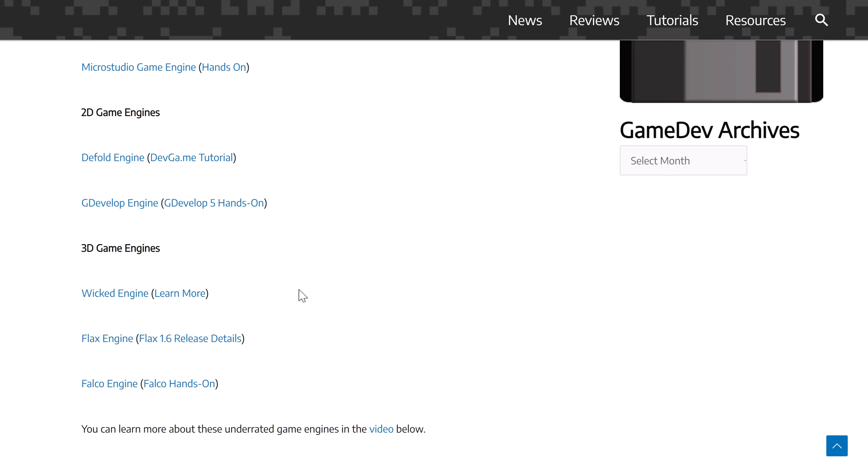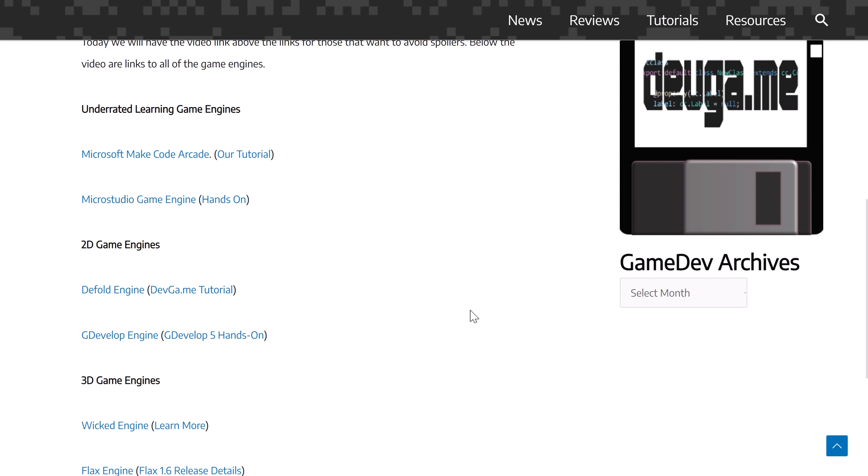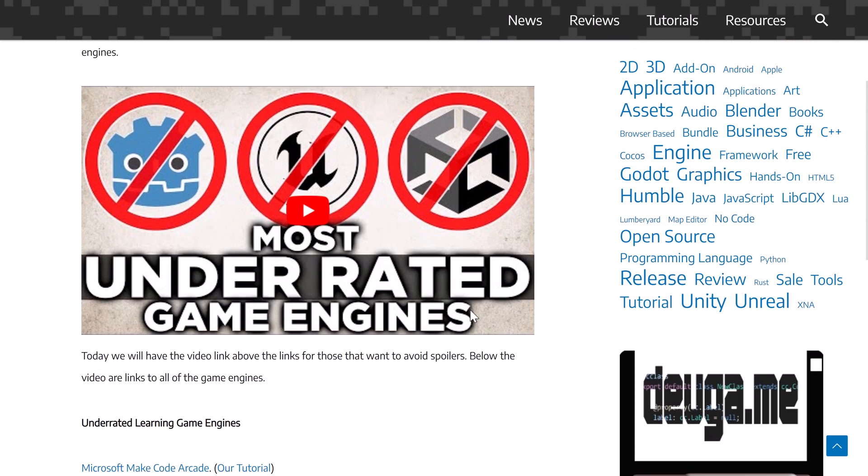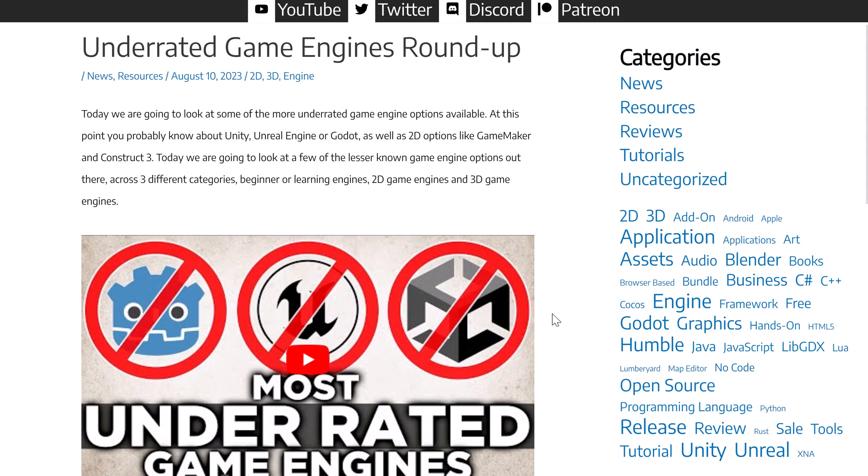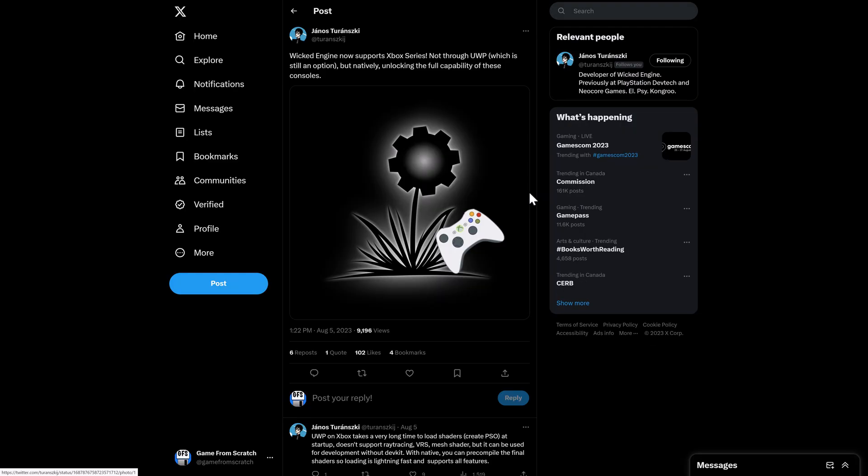Well, as fate would have it, after I did this coverage of Wicked Engine in this underrated game engine list, it got a couple of major new features. Those new features are, and I want you to keep in mind, this is mostly the work of a single person.